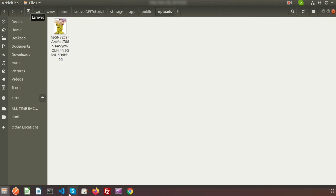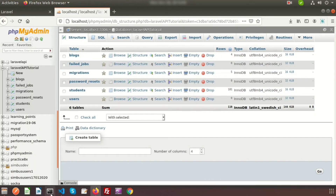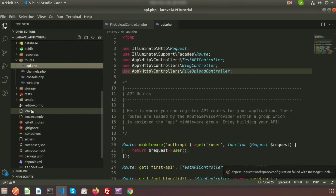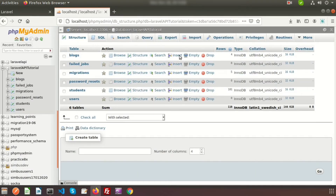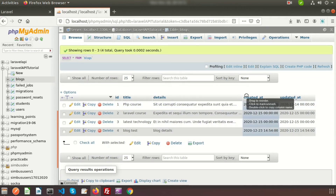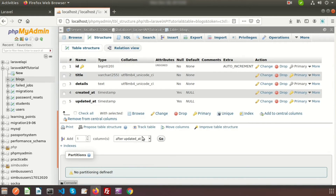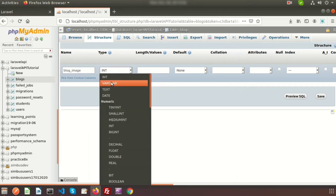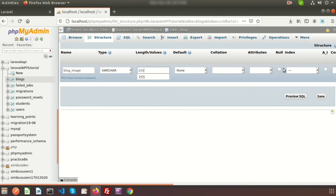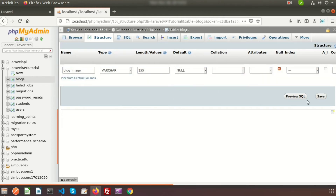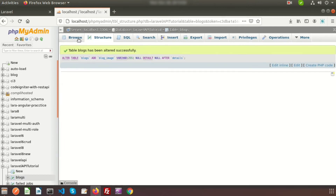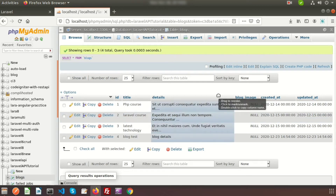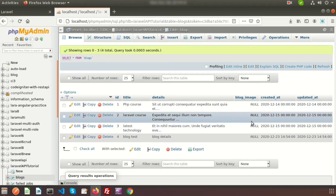Now, if you want to save the image name into the database, here's how. Go to the database — I have a 'laravel_api_tutorial' database set up. In the blogs table, go to Structure and add a new column 'blog_image' of type VARCHAR(255) with a default of NULL, placed after the 'details' column. Using NULL because existing records have no image data.